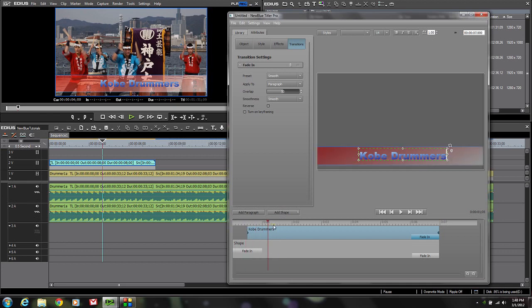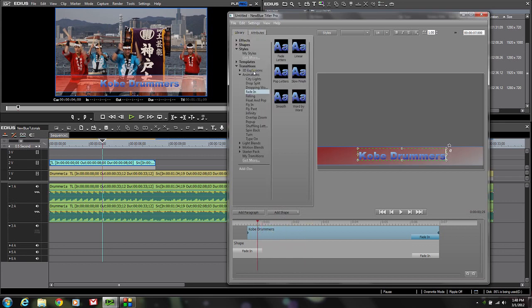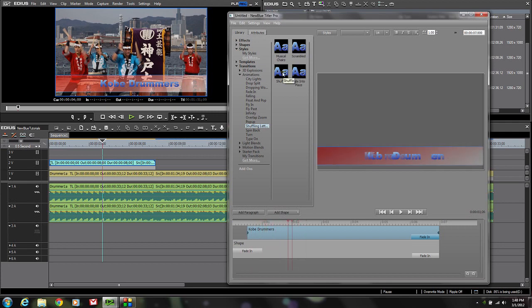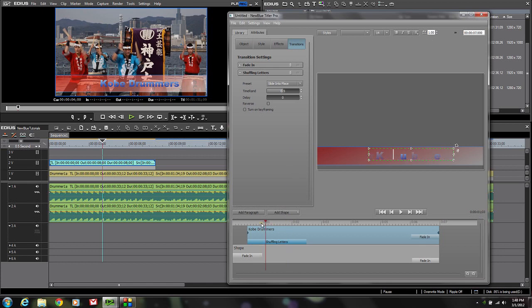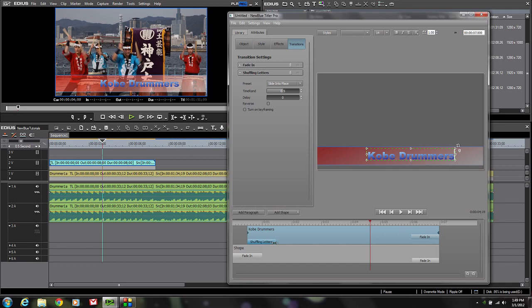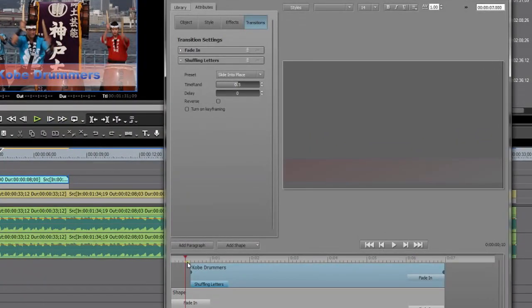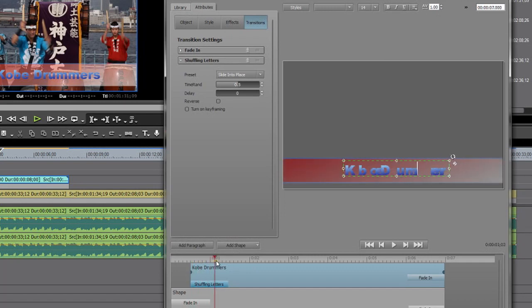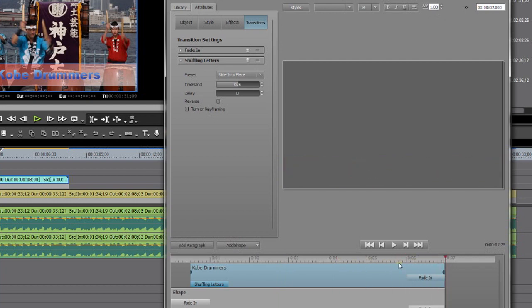I mentioned we were going to do something different with the transition in of our text. Let's go back to our Library Transitions. There's one called Shuffling Letters that I think is kind of fun — if we highlight them you can see what that transition is going to look like. I think I like the Slide Into Place option. I'm just going to double-click on Slide Into Place. By scrubbing the timeline you can see it's going to take two seconds for them to slide into place — I think that's a little too long — so I'll slide that back down to around one second. Now we've got a nice fade up, the letters fade in and shuffle around and slide into place, and at the end we slide off. We've got a pretty nice looking lower third there.